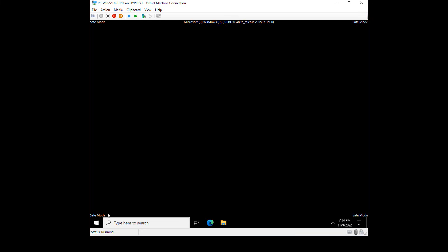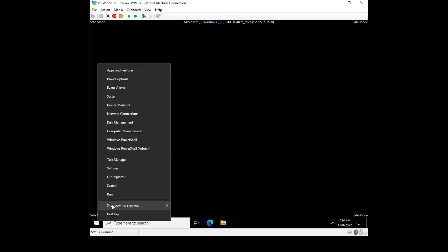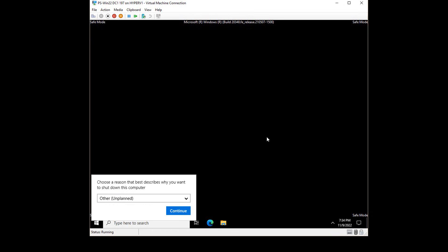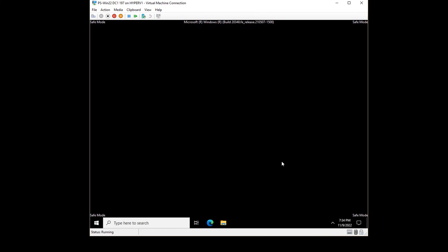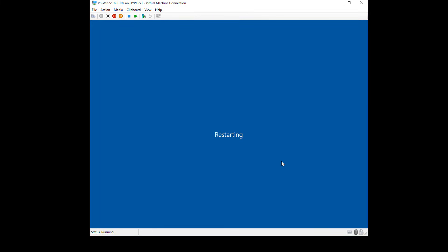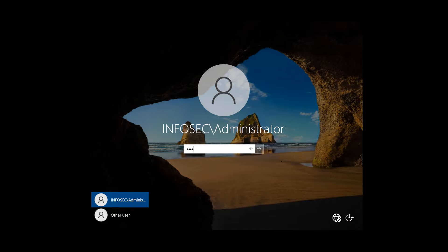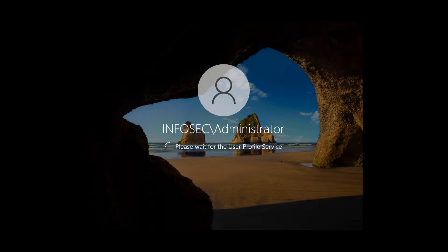Now I'm going to go ahead and restart back into normal mode, and I should be able to log in and open up Active Directory using my new password. Let's see if that works. I'll go ahead and log in, and it looks like everything is working as it should. And I'm logged all the way back into Windows.